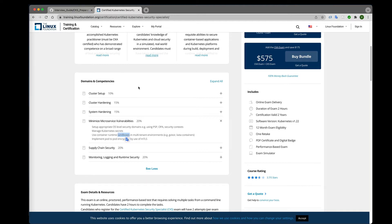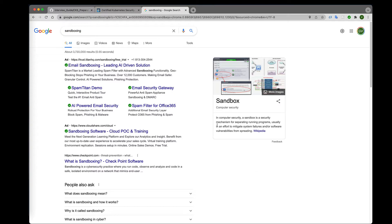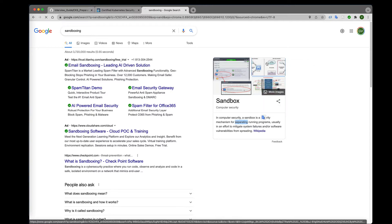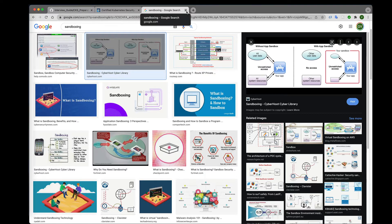First, we need to understand what sandboxing is. In computer security, sandboxing is a security mechanism for separating running programs, usually as an effort to mitigate system failures and software vulnerabilities from spreading. Looking at an image: without sandboxing, an app is integrated with everything; with sandboxing, it's completely separated with no interaction with other resources.